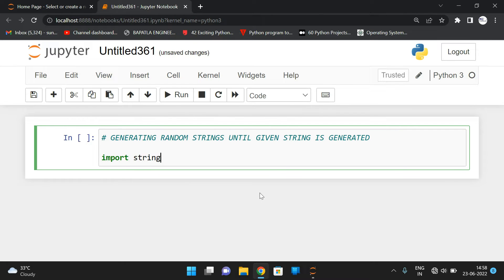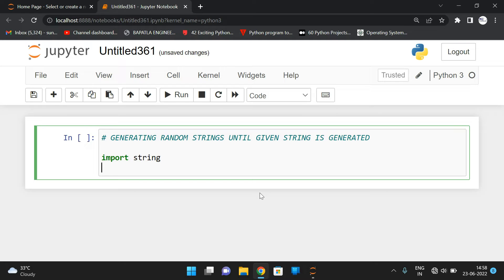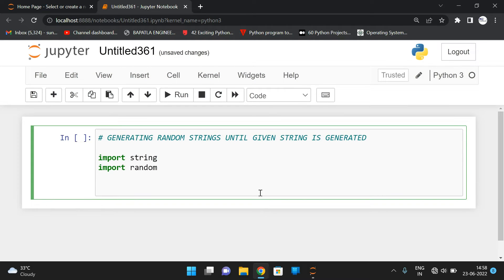First, let us write 'import string' and 'import random'. Now consider one string — 'str' is equal to the input function to read the string.